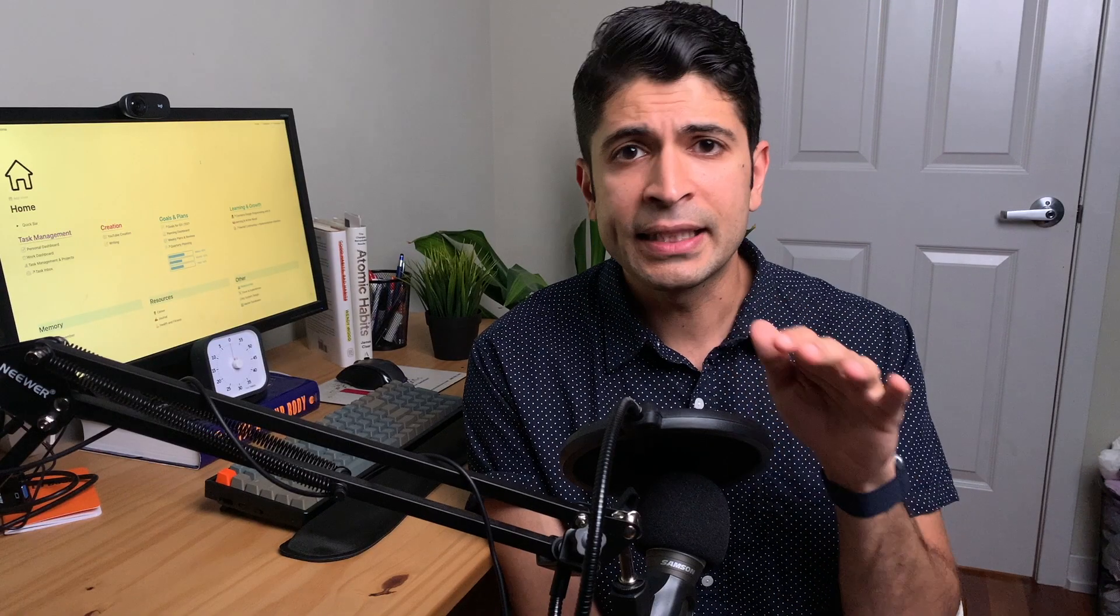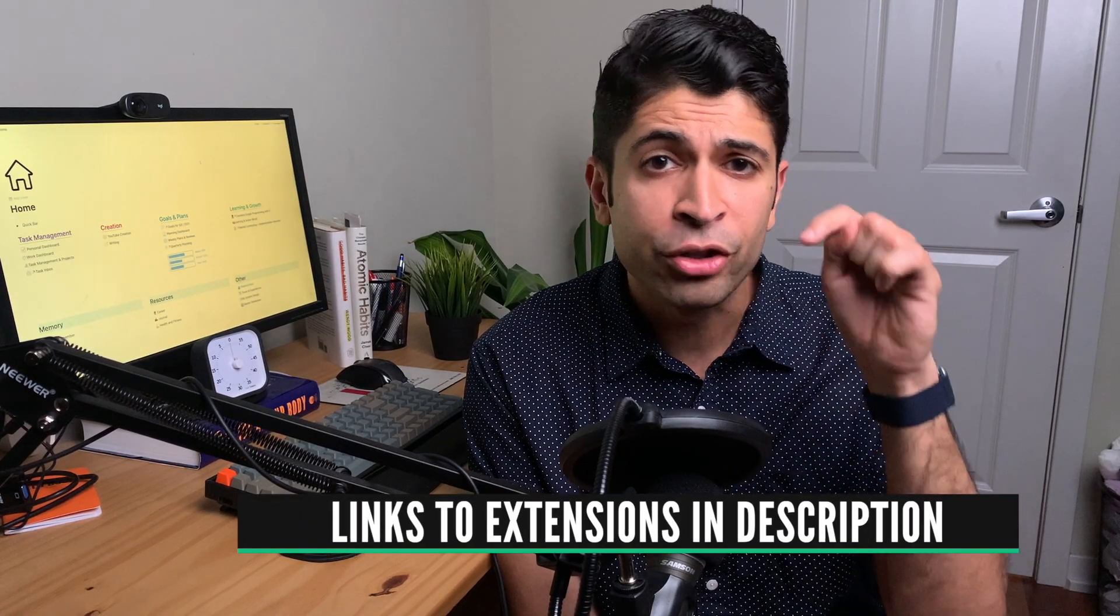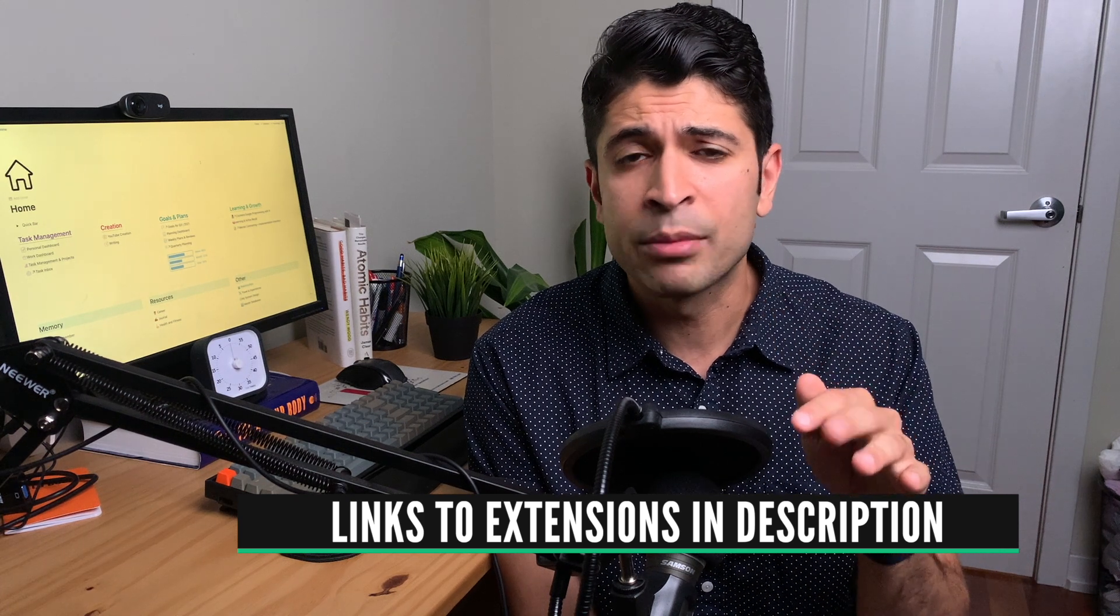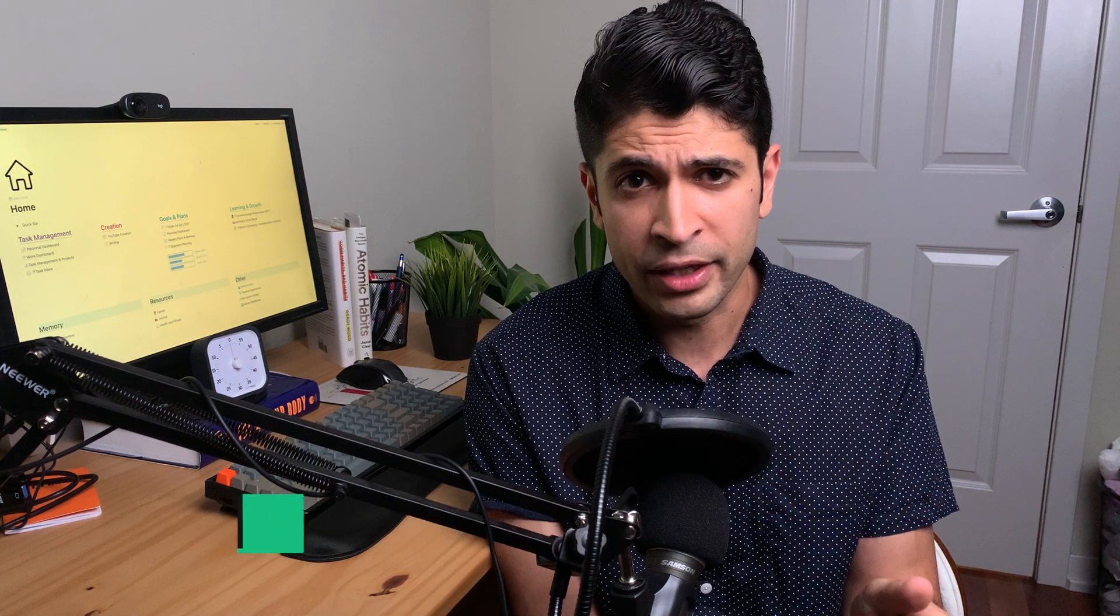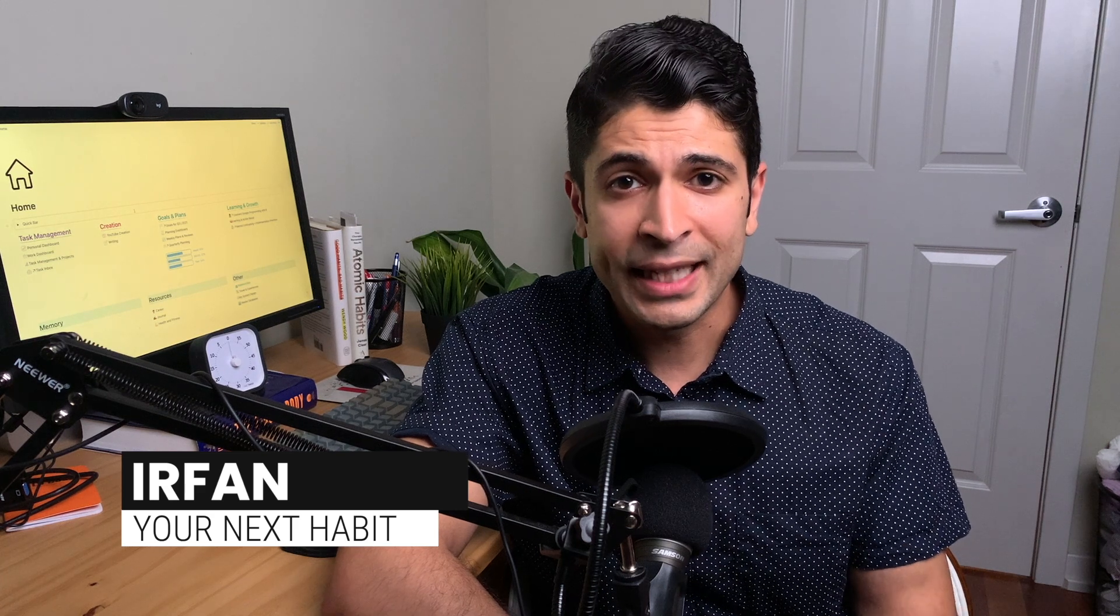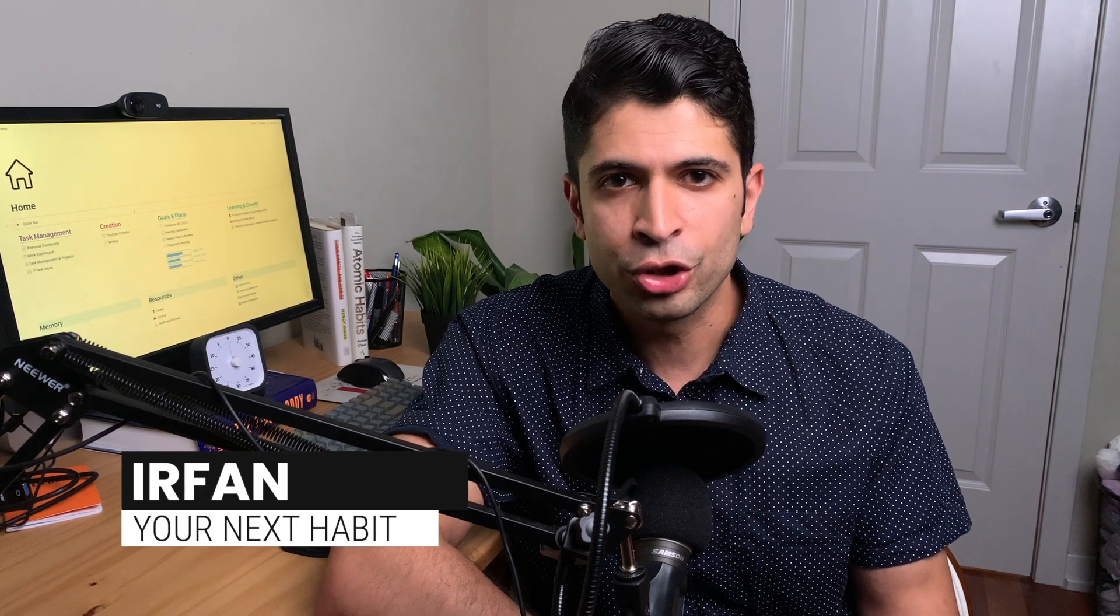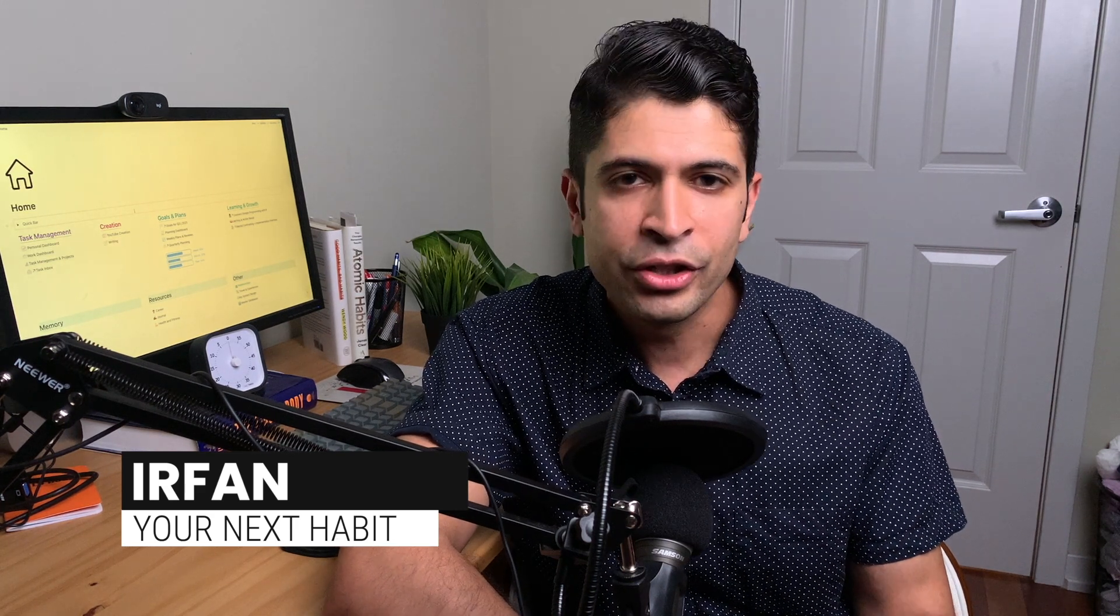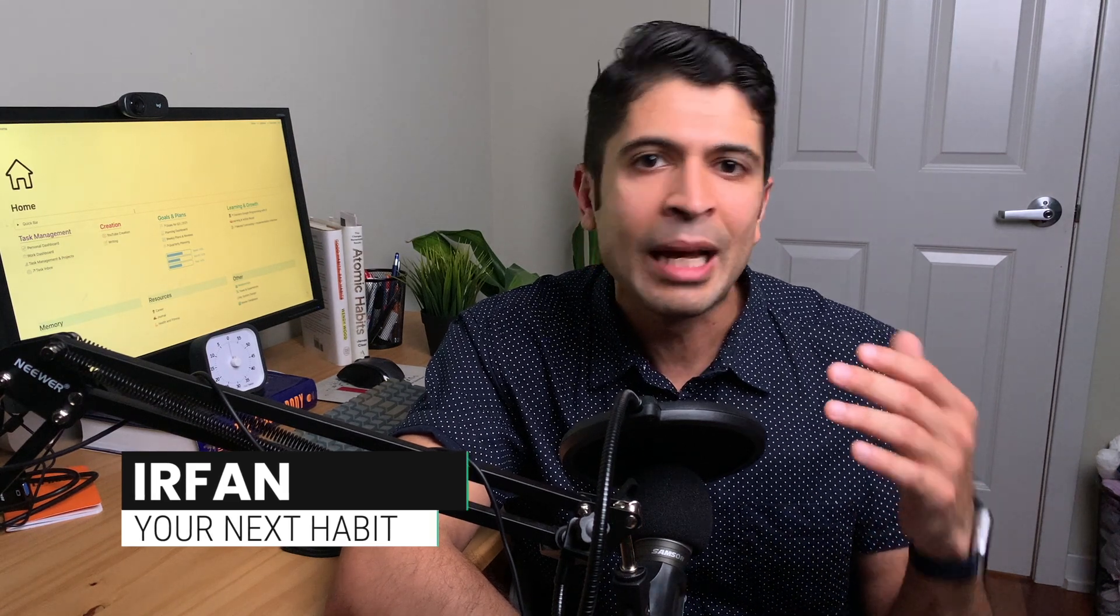All the links to the extensions I'm going to mention are going to be in the description below as well as the timestamps, so if you want to jump around the video, you can do that as well. Hey, I'm Mirafon and this channel is all about habits and living intentionally. But I also do videos on Notion just because I really love the software. But enough of that, let's get to these four enhancements.